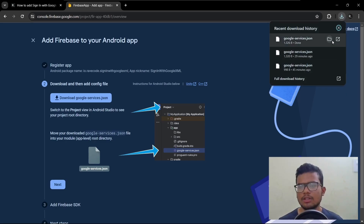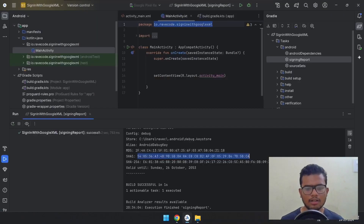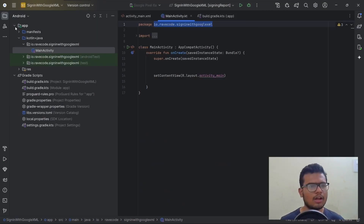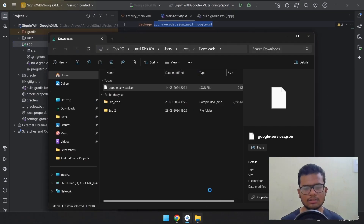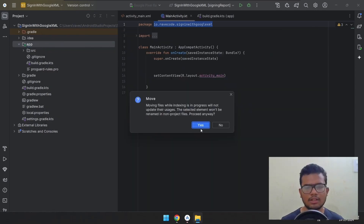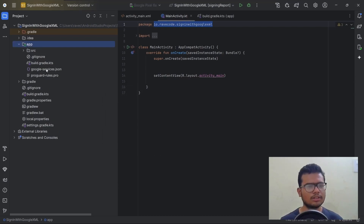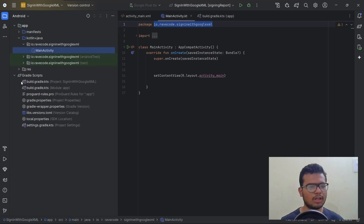Now let's download the JSON file — it has been downloaded, it's a small file. In Android Studio, close all open tabs, change the view to Project view, and in the app folder just drag the JSON file there. Hit Yes and Refactor. We got the google-services.json file. Now move back to Android view.